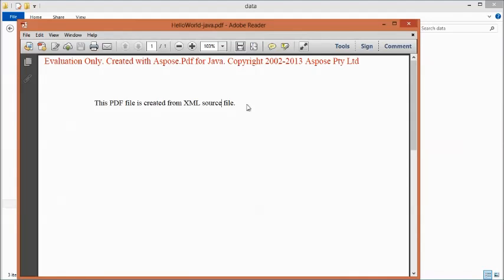So guys, that's how we can create a PDF from an XML file. This is Jerry Anderson. Thank you for your time.